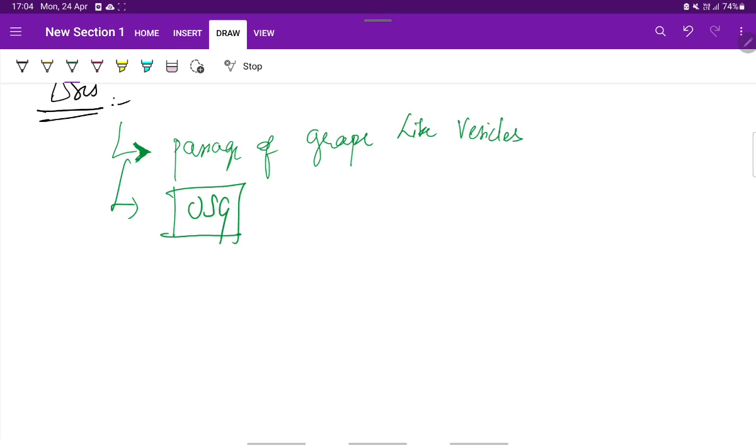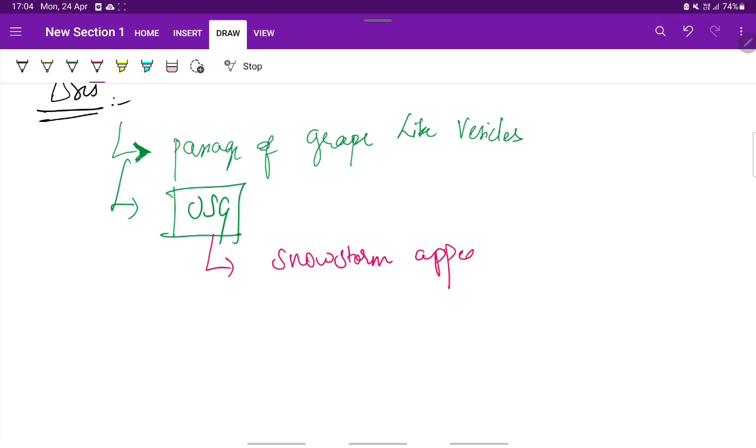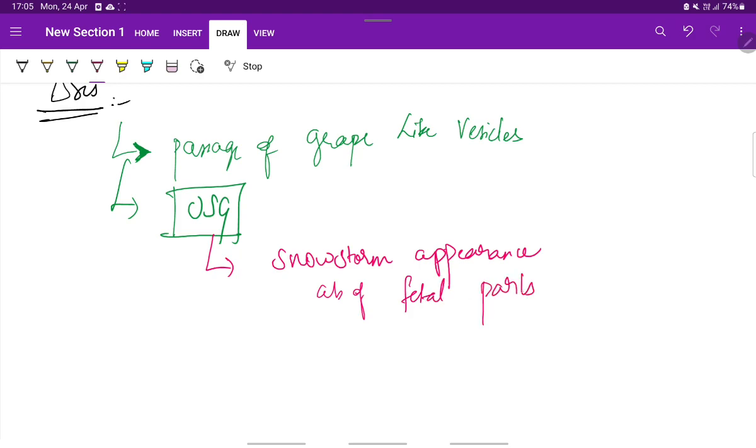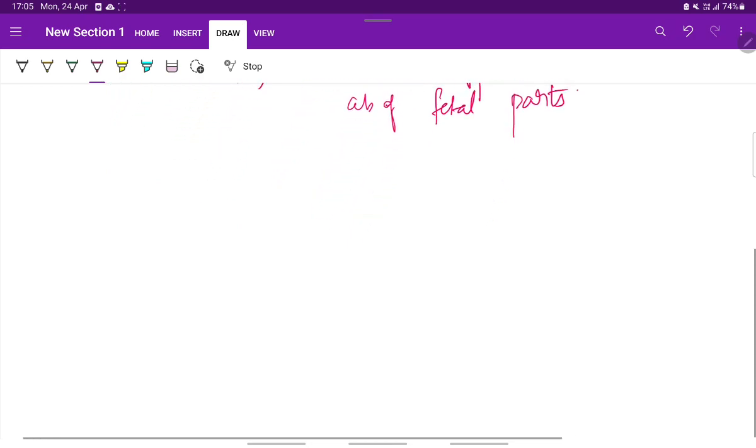In Mola Pregnancy, the USG shows a snowstorm appearance and the absence of any fetal parts. This is the diagnosis.